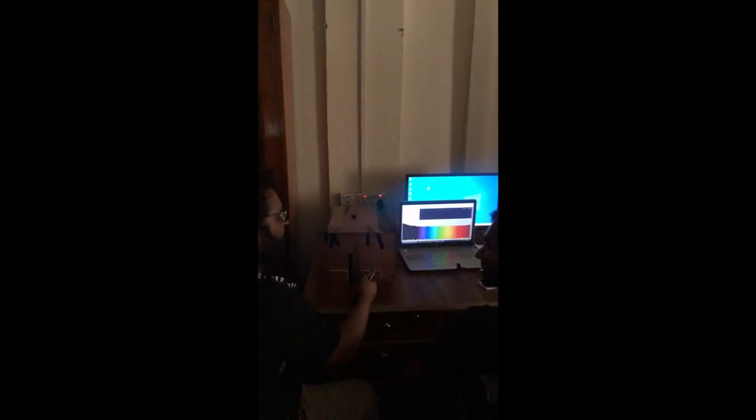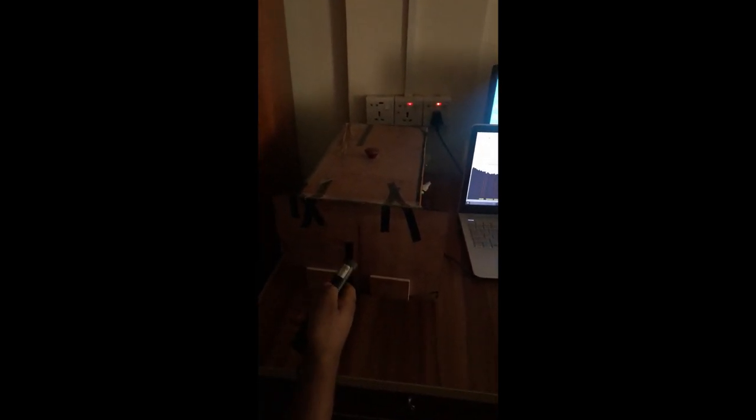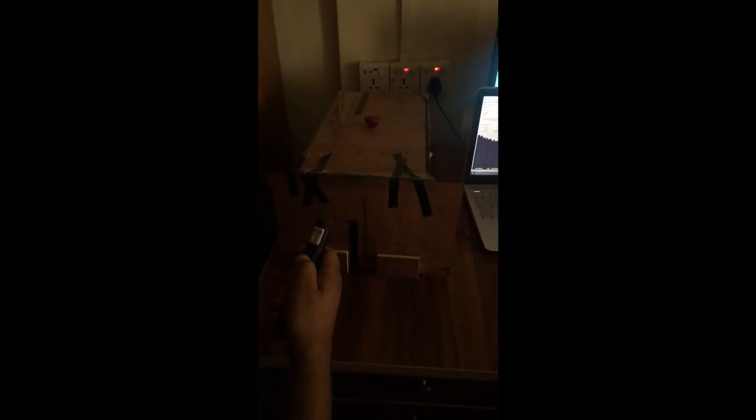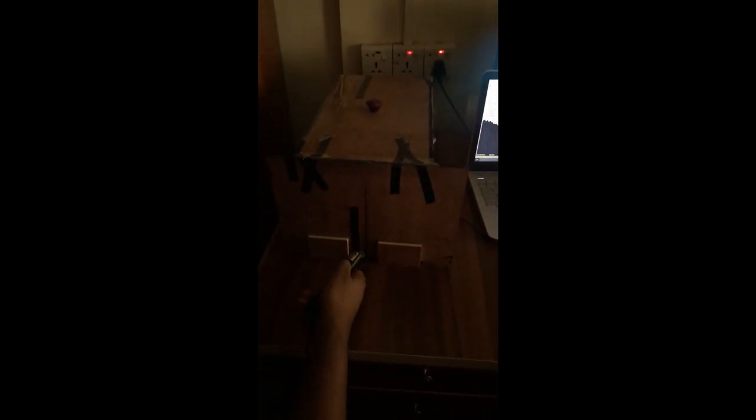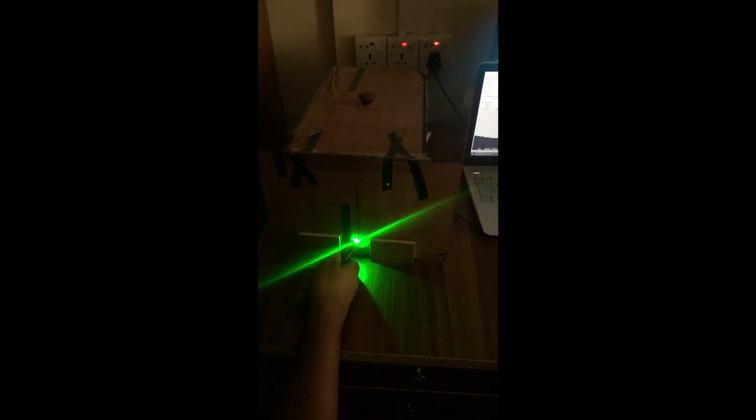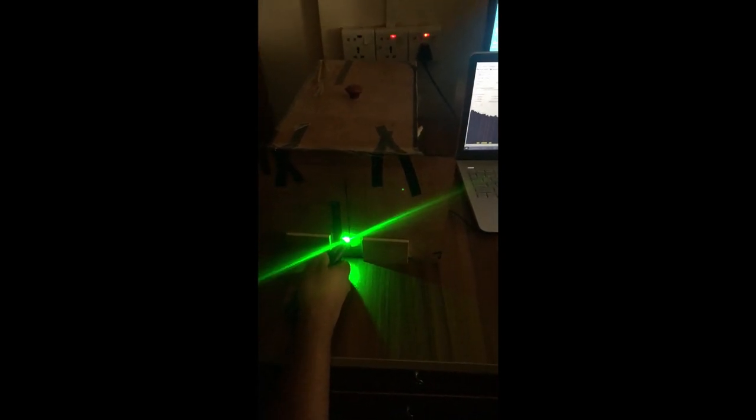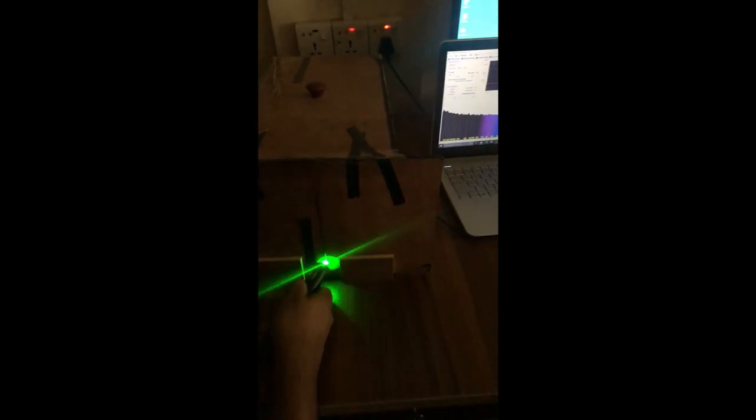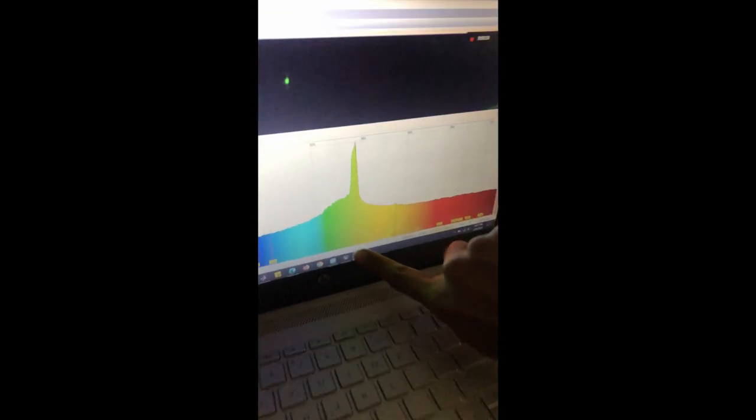Here, now we will calibrate our spectrometer. We will apply a laser which has a wavelength of 530 nanometer. And in the terminal app, we can see that due to the apply of the laser, we have a peak at 530 nanometer.